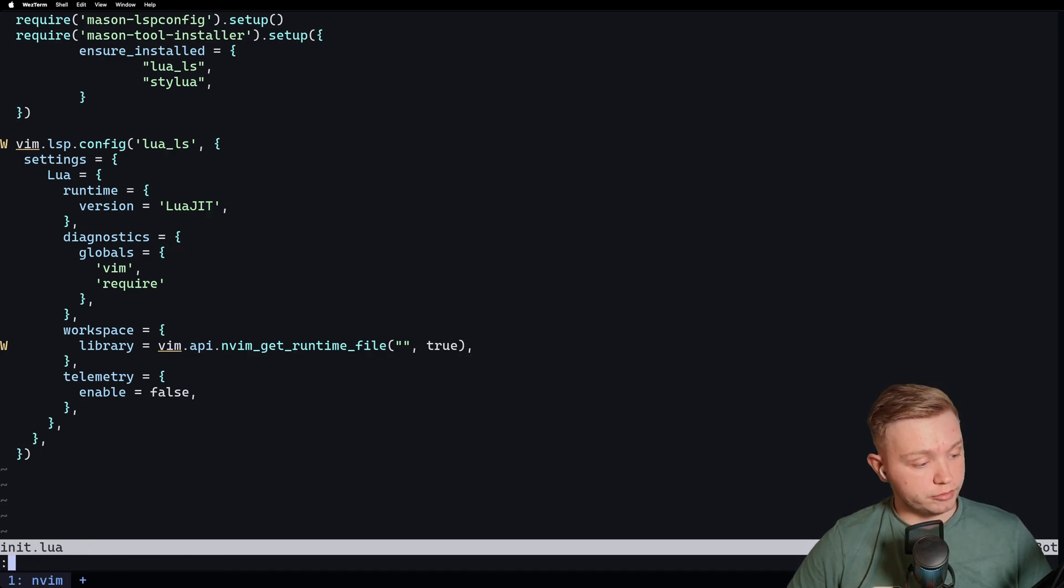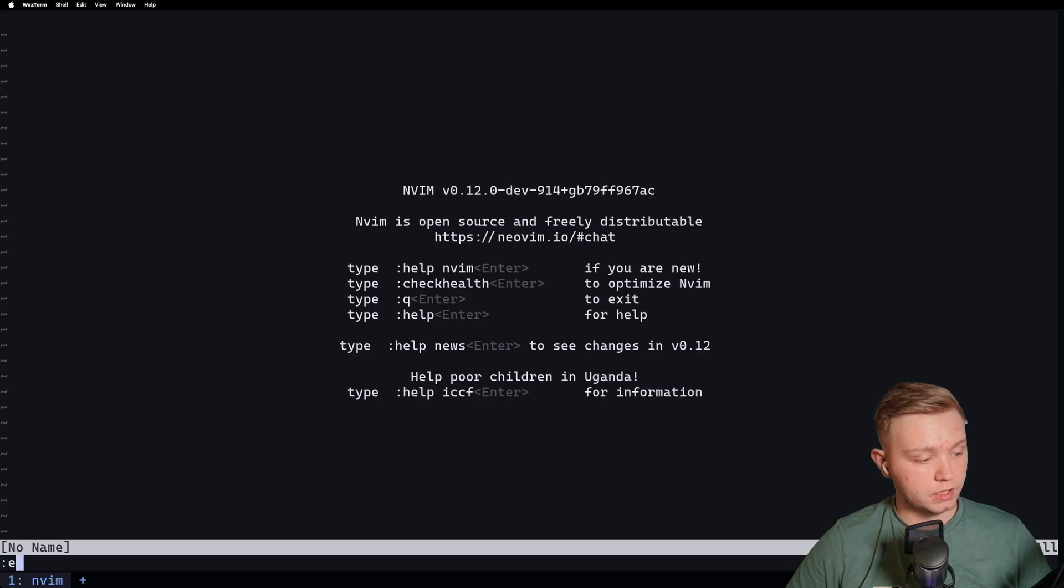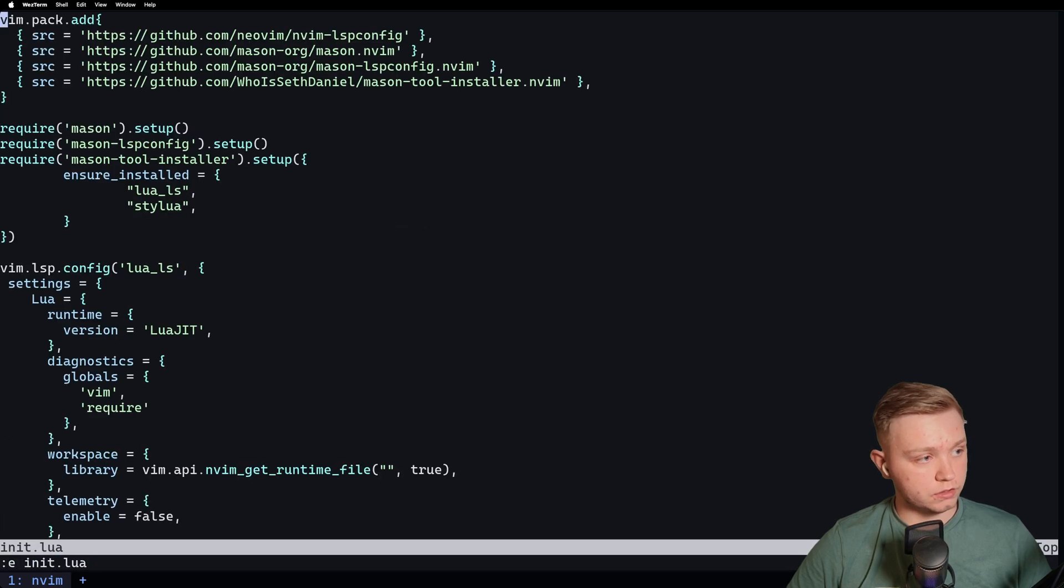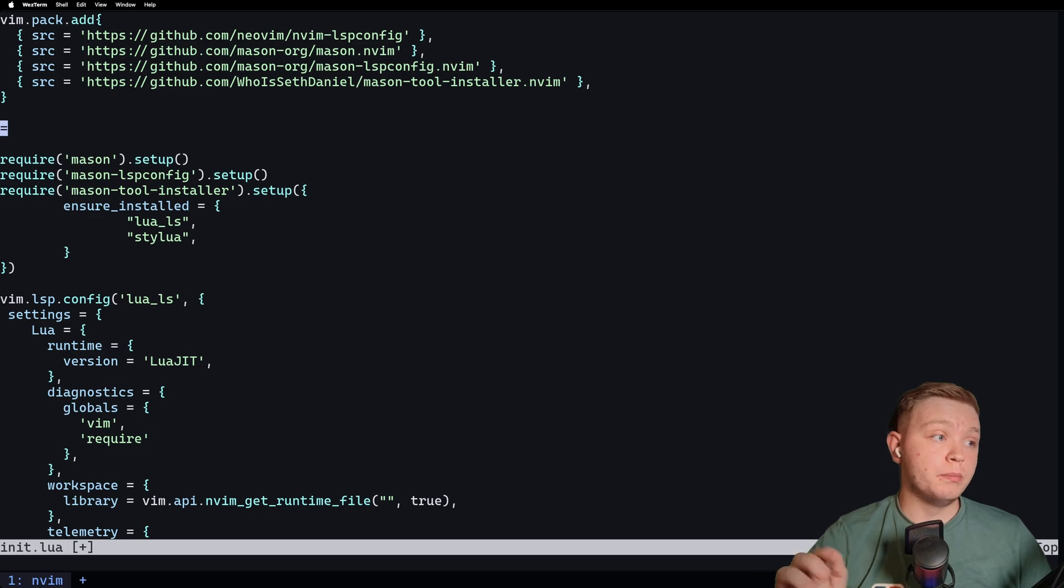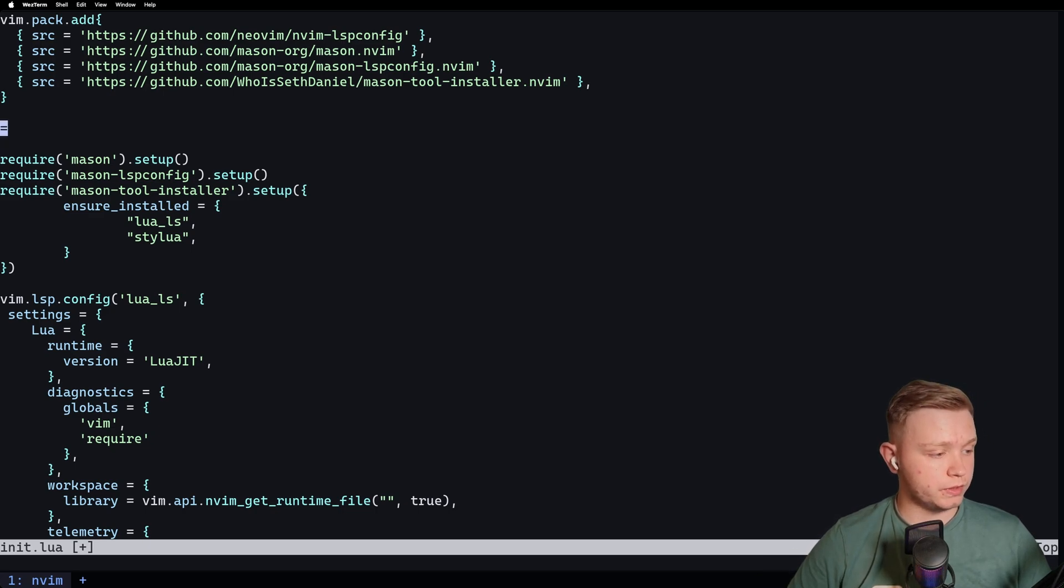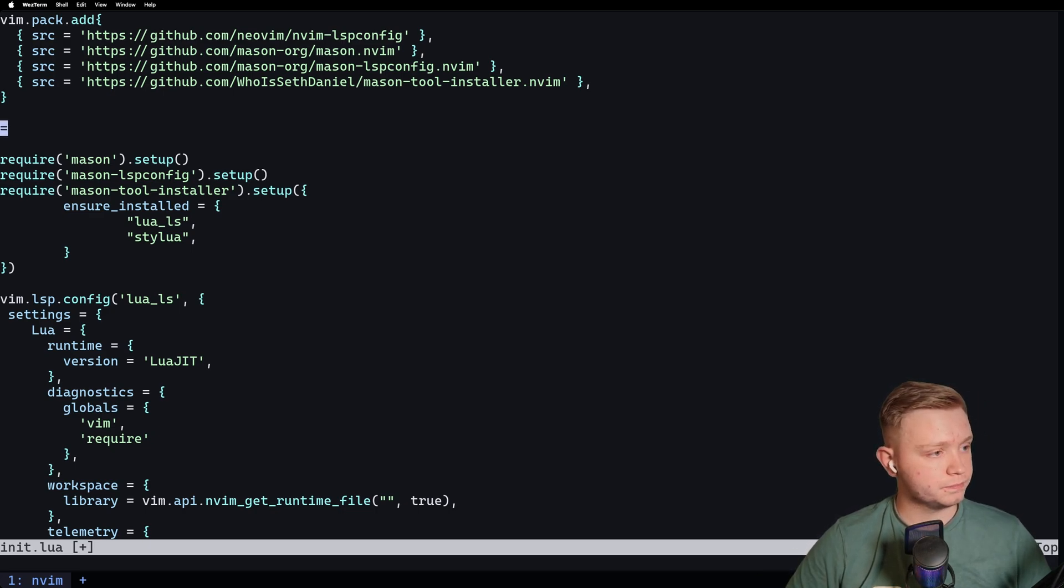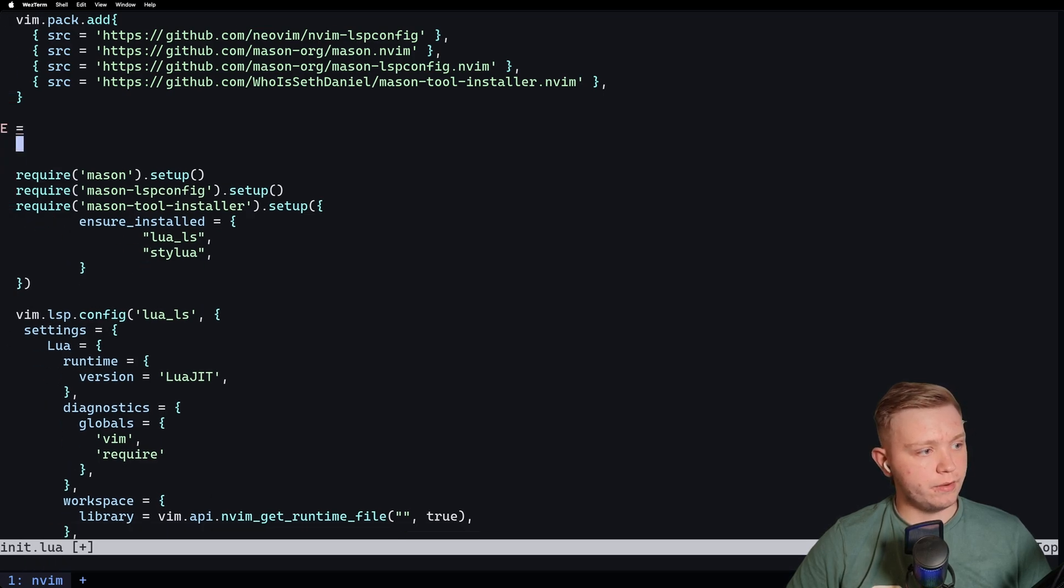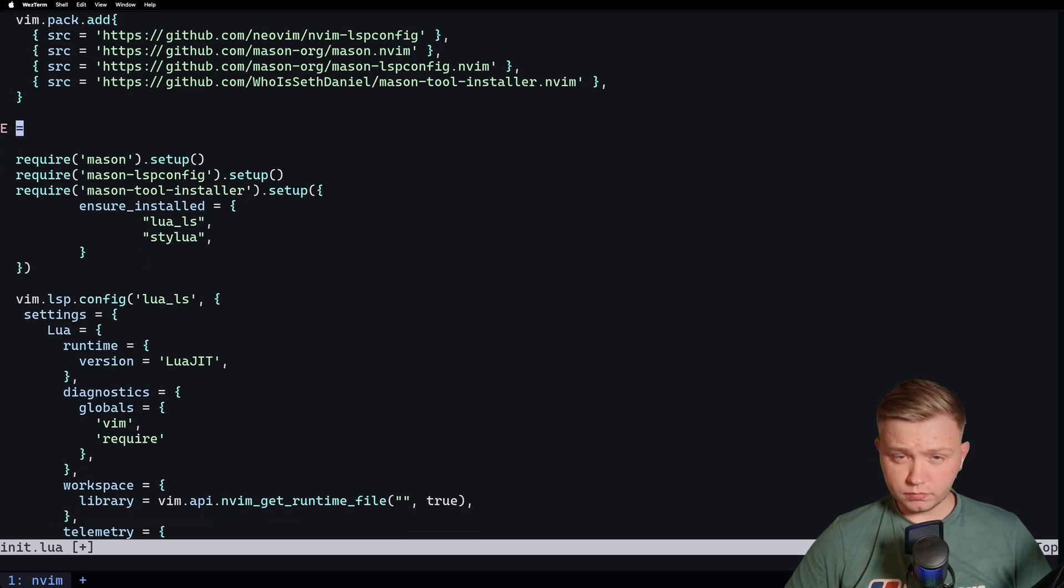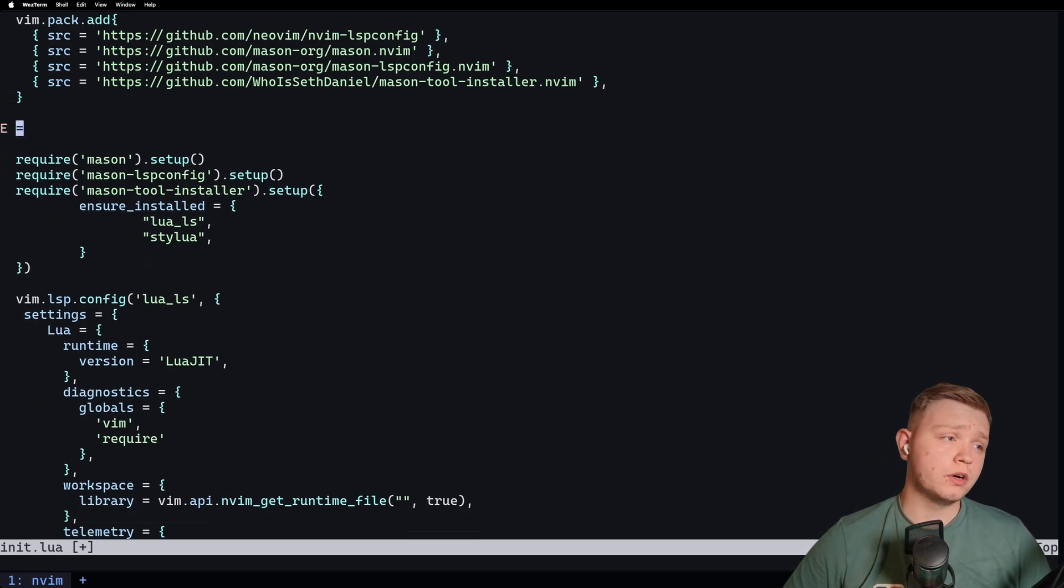And that is literally it. If we now source this, or restart, so it restarts the language server, we go back to init.lua. If I put an equals sign in there, the equals is going to show an error, but the vim will no longer show an error. If we just wait for the language server to boot up. As you can see, we've got an error for the equals, but we've not got an error for the vim.